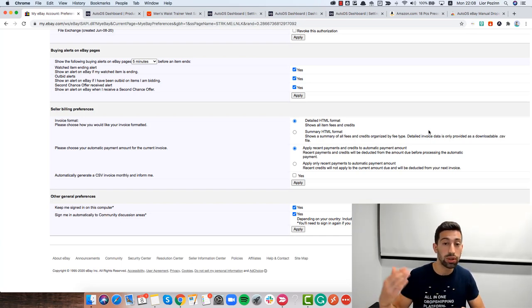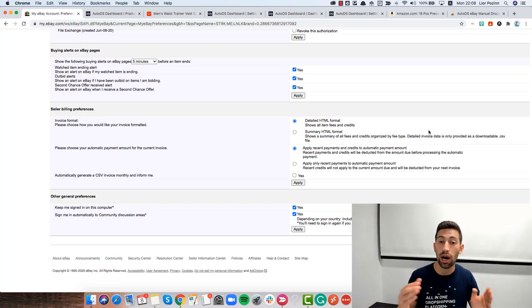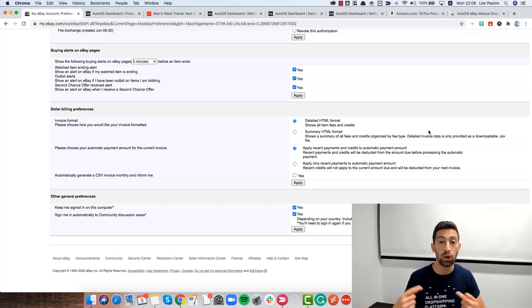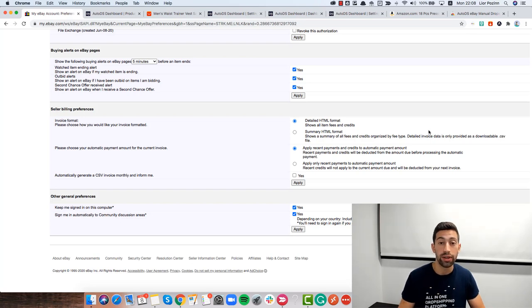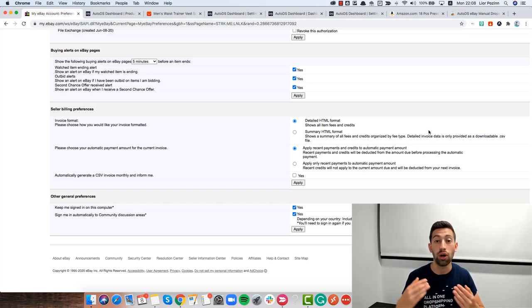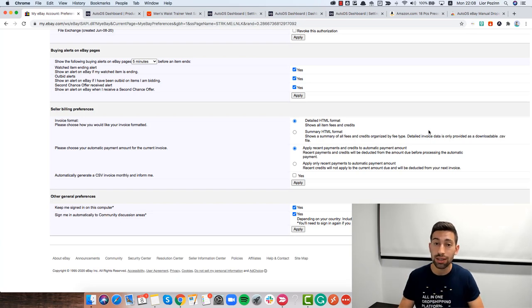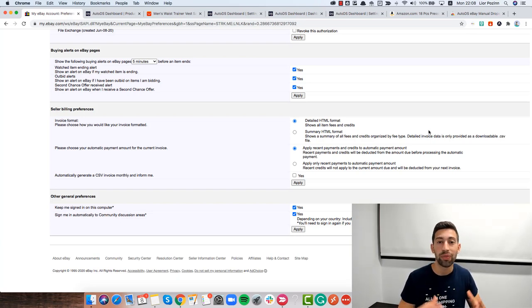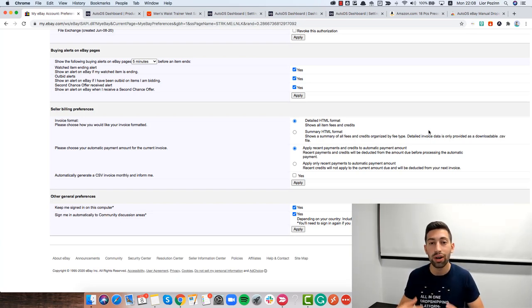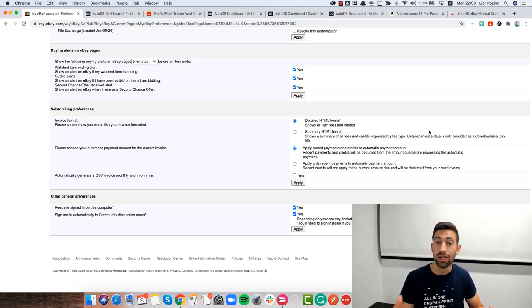Basically the remote server is same as your computer but you will use RDP software which gives you a remote desktop. You just put the address of the remote computer, log in using your computer and then you will have another computer which is always turned on and you can just install the extension there, turn it on, configure it and everything will run for you 24-7.